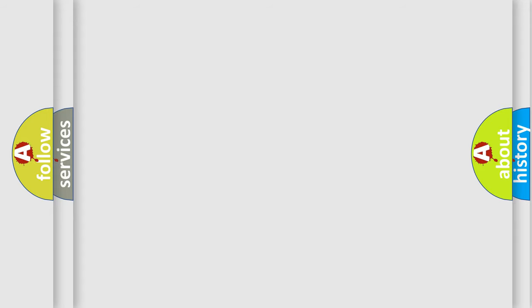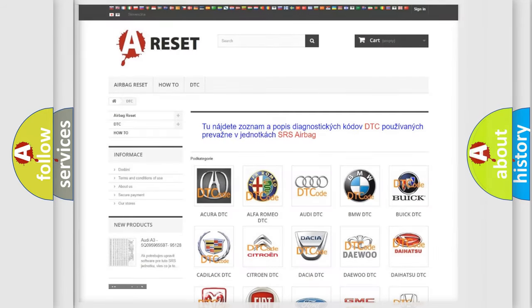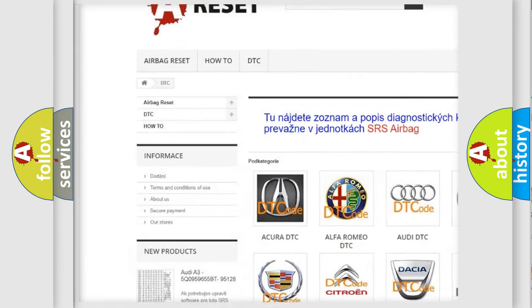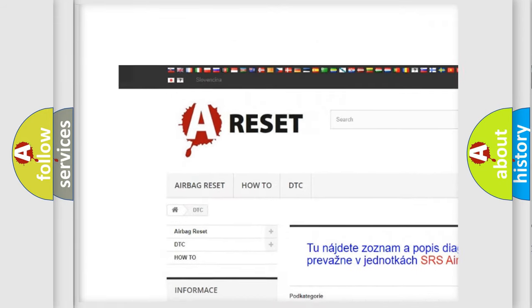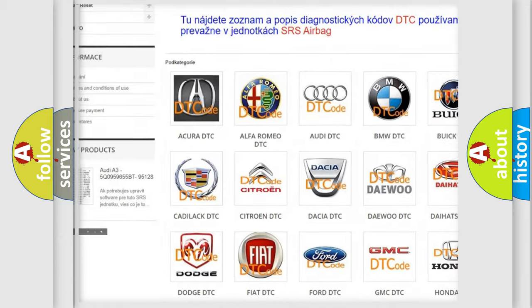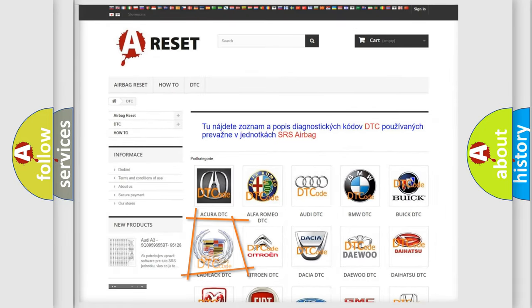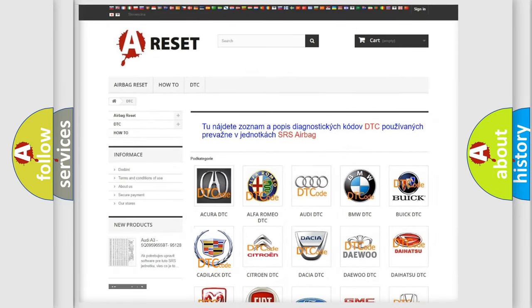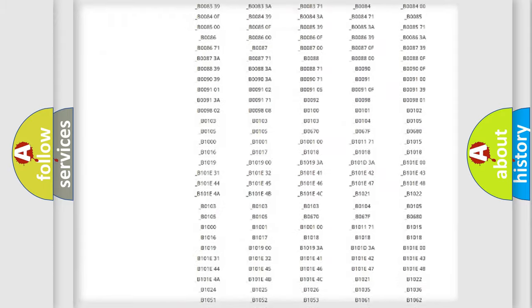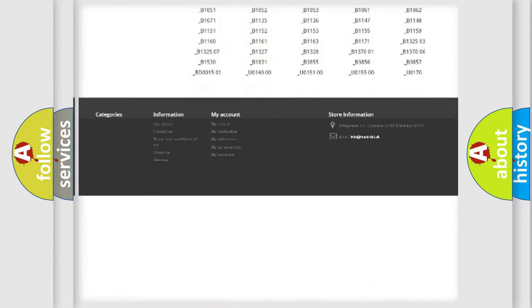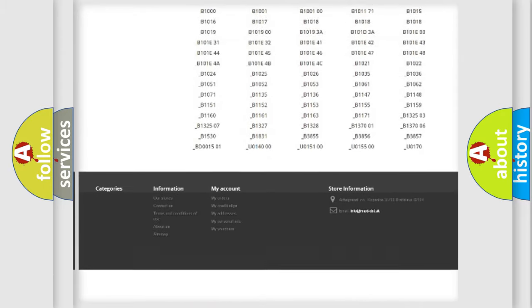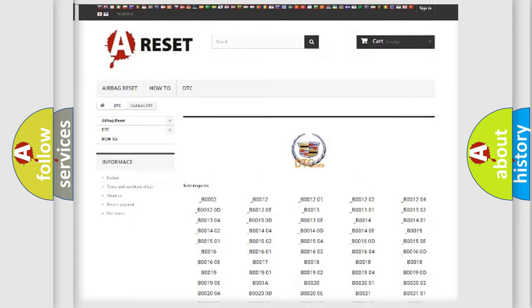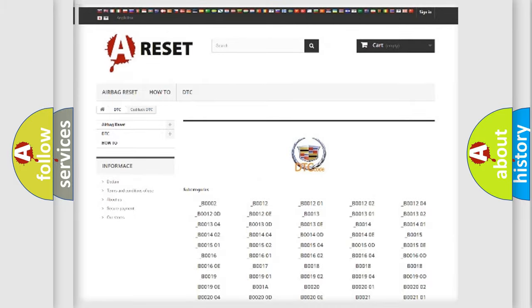Our website airbagreset.sk produces useful videos for you. You do not have to go through the OBD-II protocol anymore to know how to troubleshoot any car breakdown. You will find all the diagnostic codes that can be diagnosed in Cadillac vehicles.